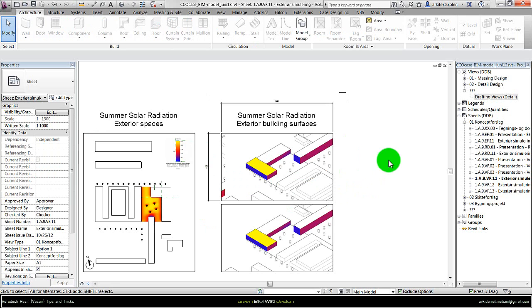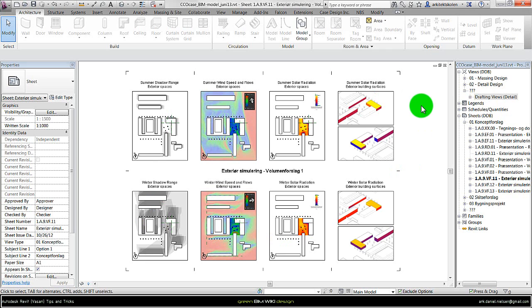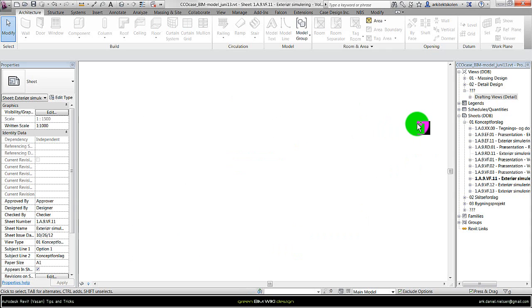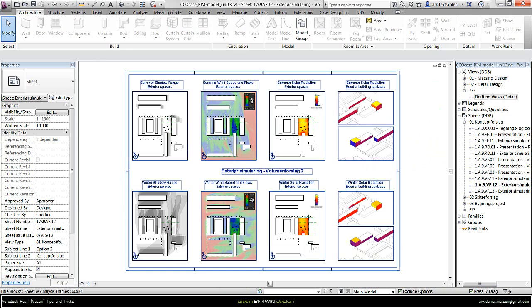To summarize, I have used drafting views, I have exported images from Vasari, the simulation of solar radiation, and then put these images on some drafting views, scaling them and using reference planes to have something to snap at. So I can get this kind of result, and then I can compare the different proposals, as we can see here.